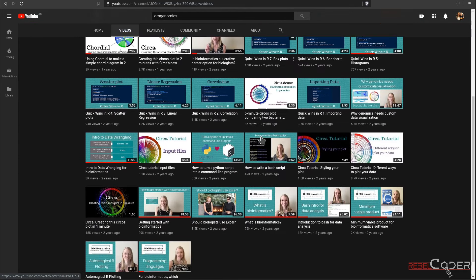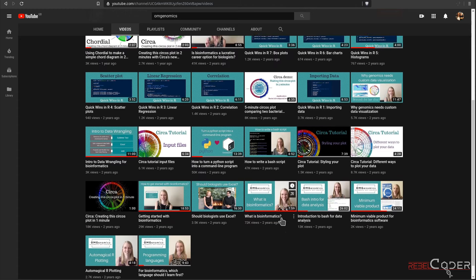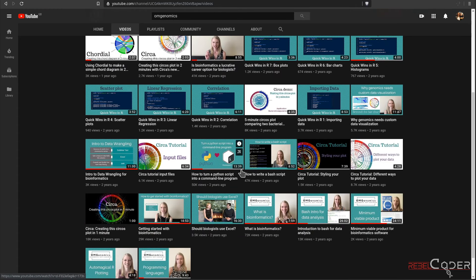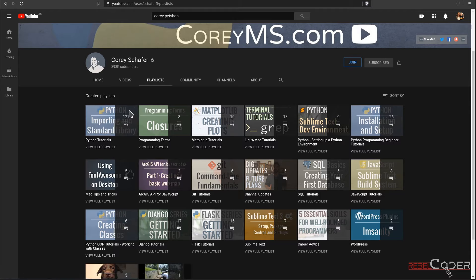The OMGenomics channel is very cool if you're not sure what bioinformatics is. Maria explains what bioinformatics actually is, what you can expect salary-wise, how to write scripts, and what programming languages to use in which case. This channel helped me a lot when I was just starting out with bioinformatics. Another way to learn Python from scratch is Codecademy's website — it's free. I actually used it when I was learning Python. You can use just the free course covering all the basics, or combine it with Corey Schafer's videos, since he has a lot of small bits and pieces not covered in books and courses.